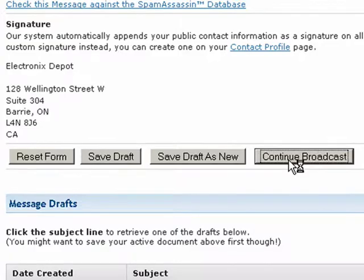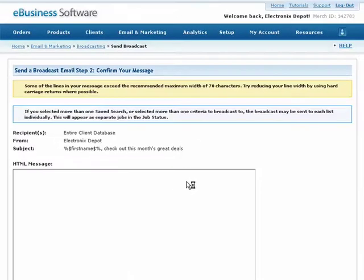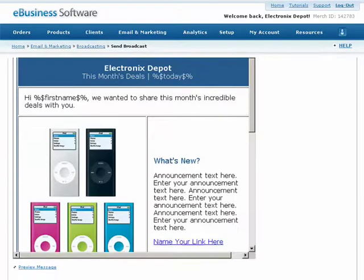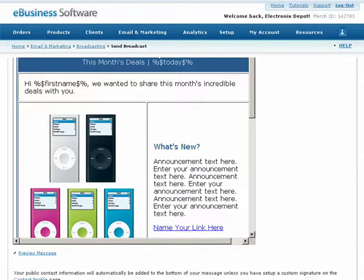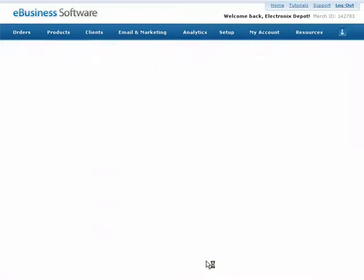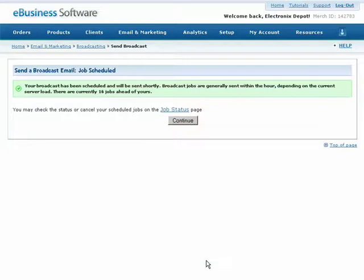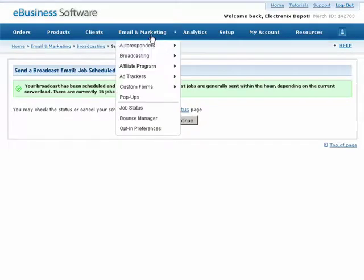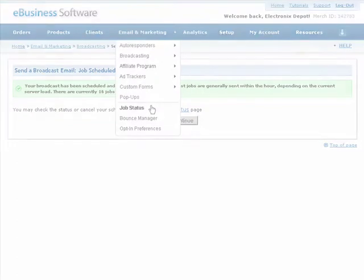Or press Continue Broadcast to send your email right away — you'll have one more chance to review the message before it is sent. After clicking Send Broadcast, you'll have five minutes to change your mind and cancel the email. To do so, simply click the Cancel Job link from the Job Status screen. This is also where you can view the status and delivery statistics on your broadcasts.